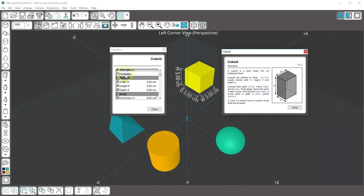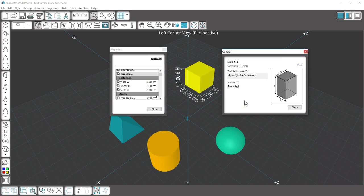If you click Formulae, it tells you the various formulas associated with that shape. For a cuboid, it shows the mathematical formula for total surface area and for a cuboid's volume. Again, this is printable.